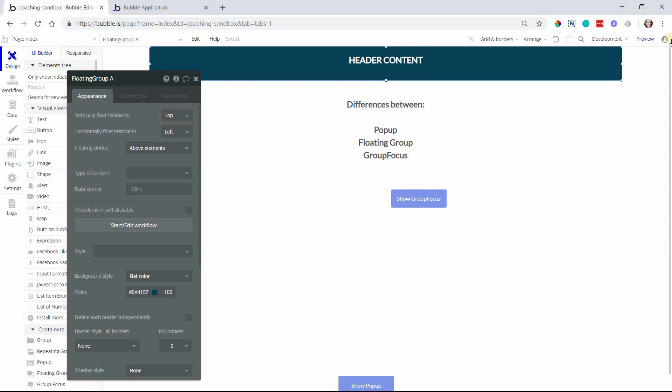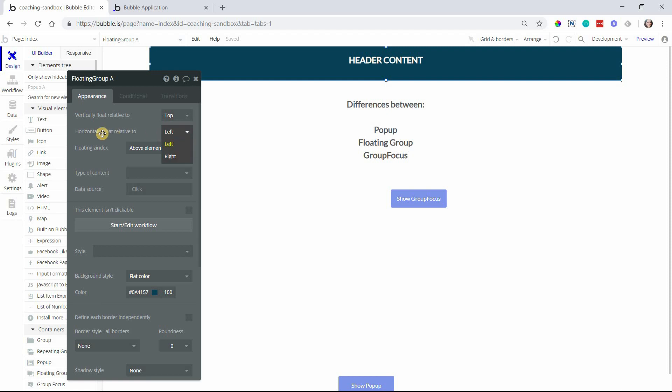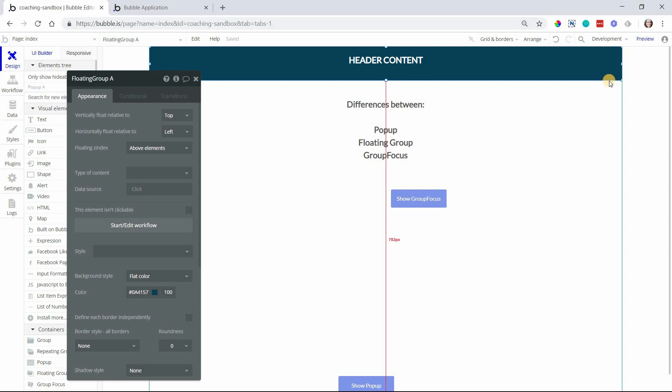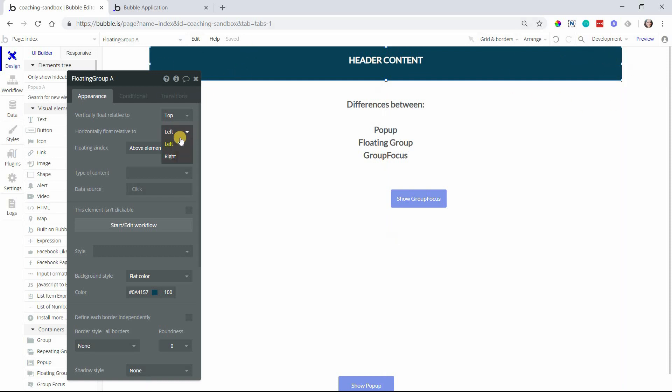If this is a full width element, then you don't really need to worry about horizontally how it's floating, but if you have a specific width to it and you want it to be stuck more to the right or more to the left, then you can choose left or right there.